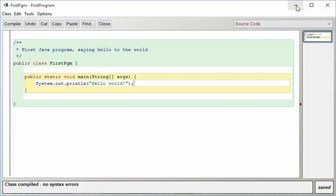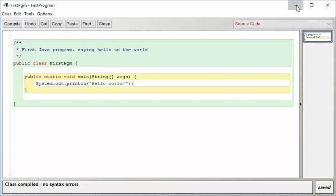But now it doesn't have all of those hash marks across it. It says, hey, I'm compiled and I'm ready to run. To run this thing, you just need to right click.